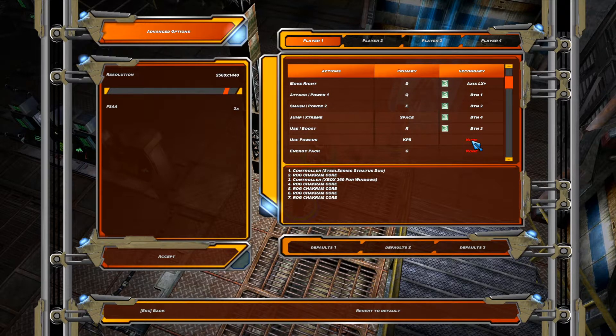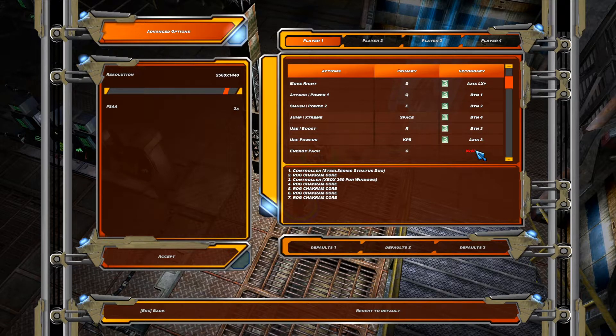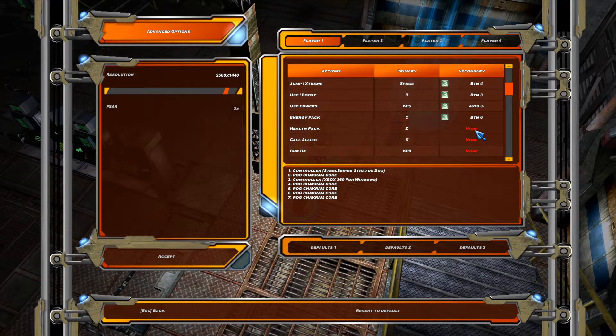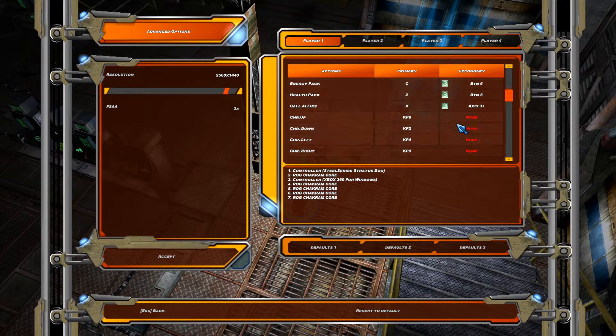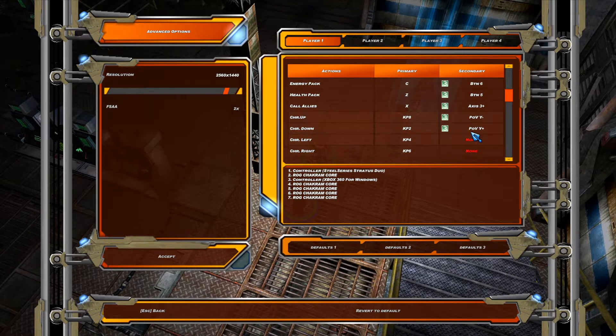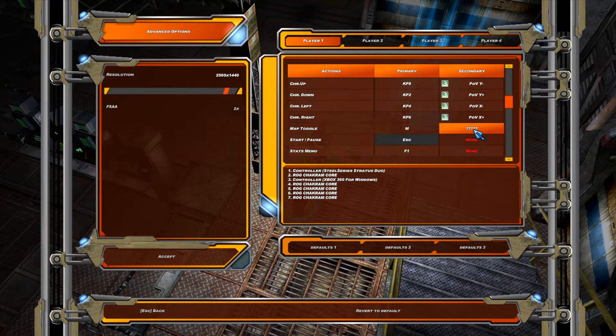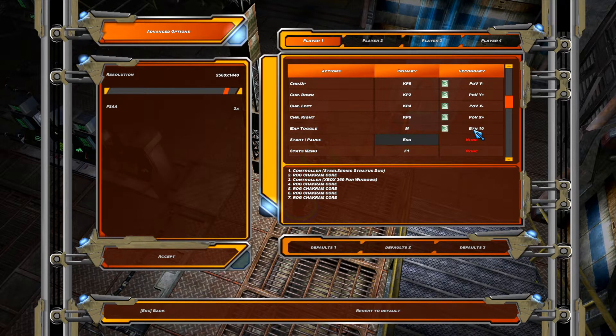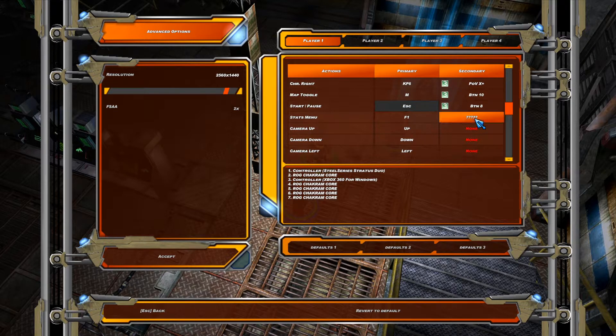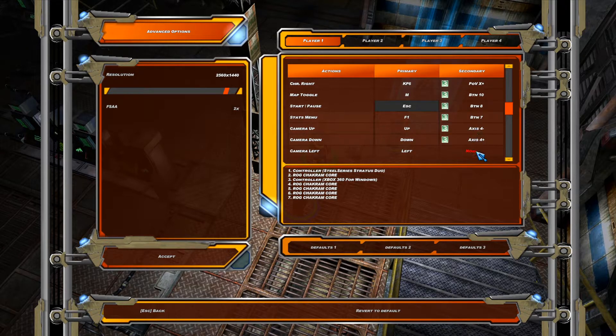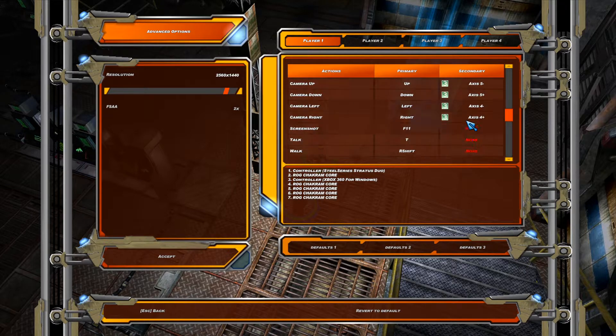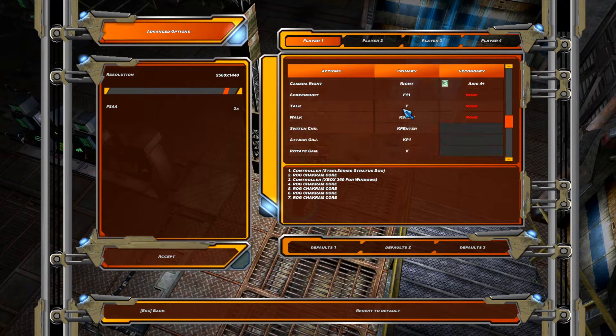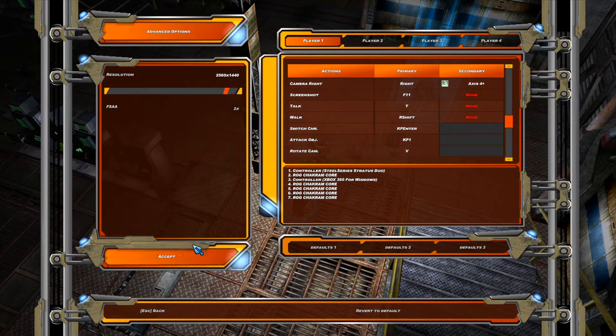Now for use powers, we'll press R2. Energy pack will be R1. Health pack should be L1. Call allies will be L2. And then character up will be up on the D-pad. Character left will be left on the D-pad. Map toggle, I put on R3. Start will be, well, start. Stats menu, select. And then the camera up will be right analog stick up and camera left, right analog stick left. And I always have trouble with this for some reason. And we can just ignore the rest of this. We don't really need it. Now we'll accept.